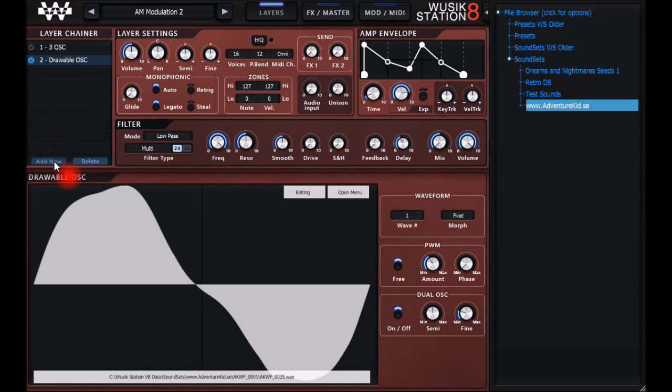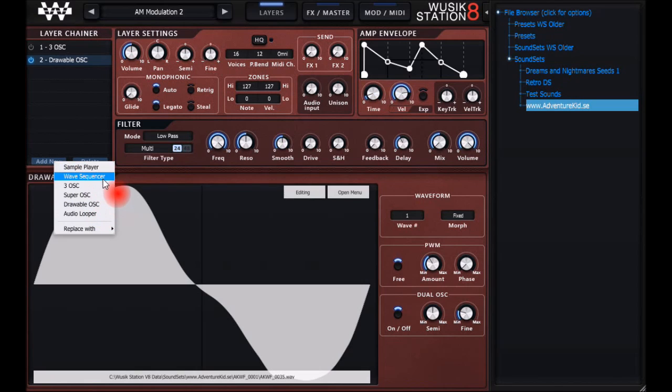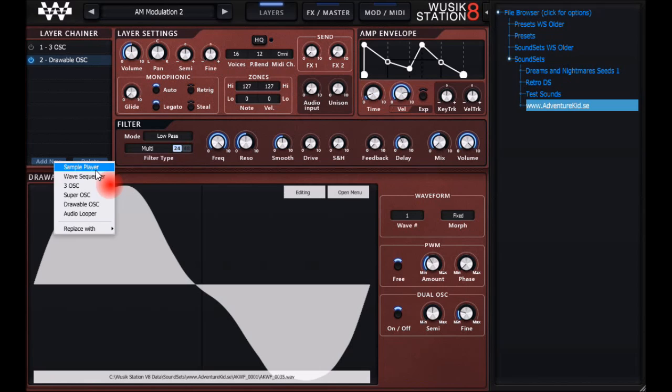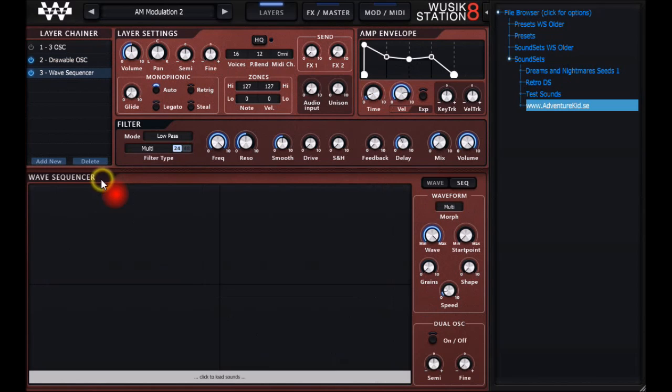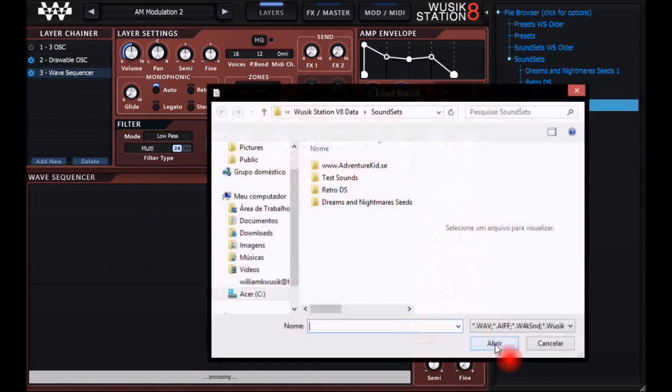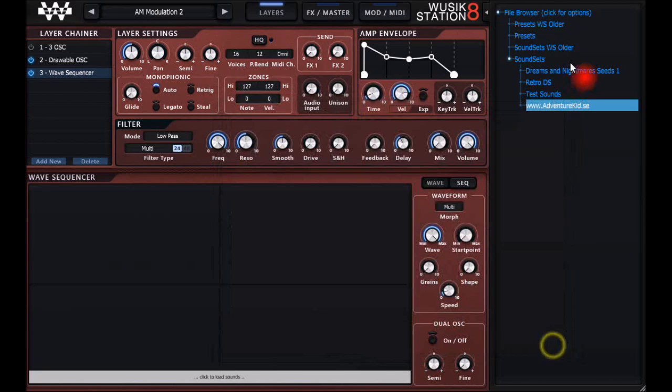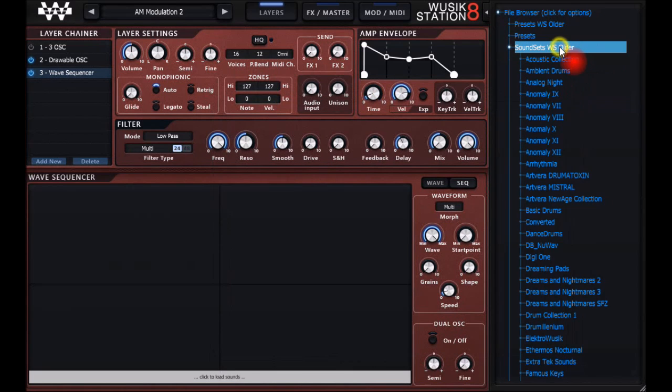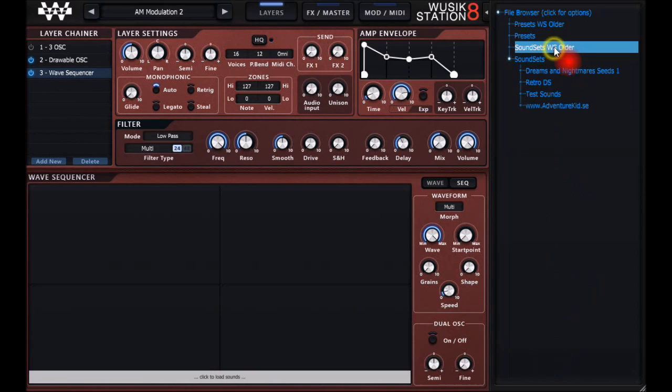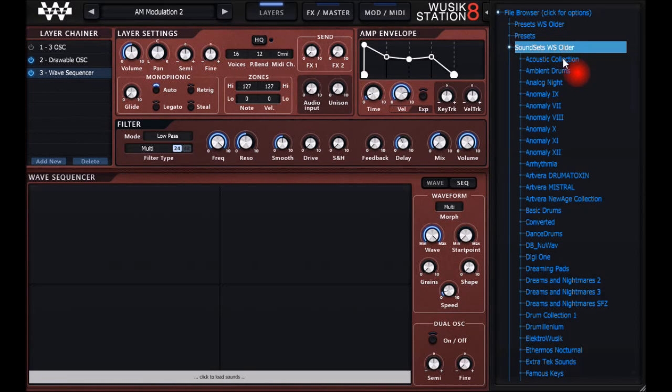You also have the sample player, which in the wave sequencer both use the sample player actually. When you have the wave sequencer, you have the sample player here. You can load sounds by clicking and selecting or using the selector here on the right. You can also load other Music Station sounds here.